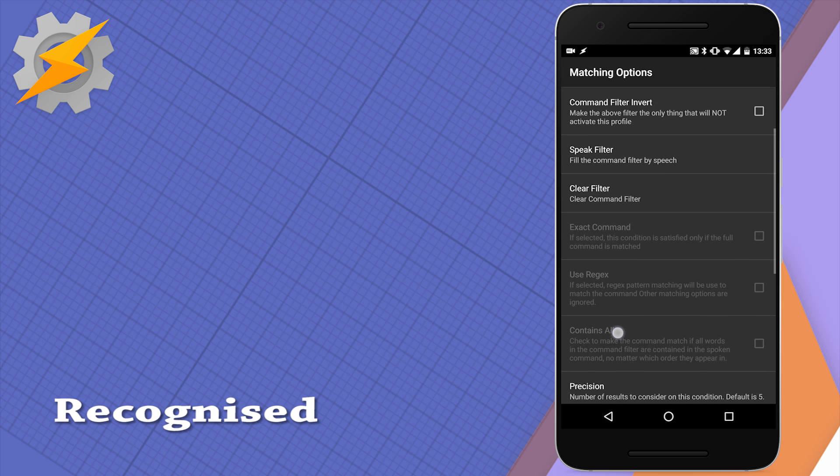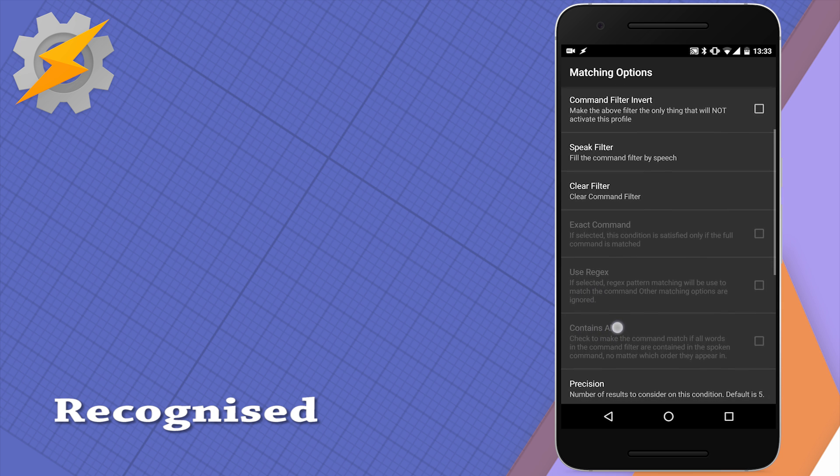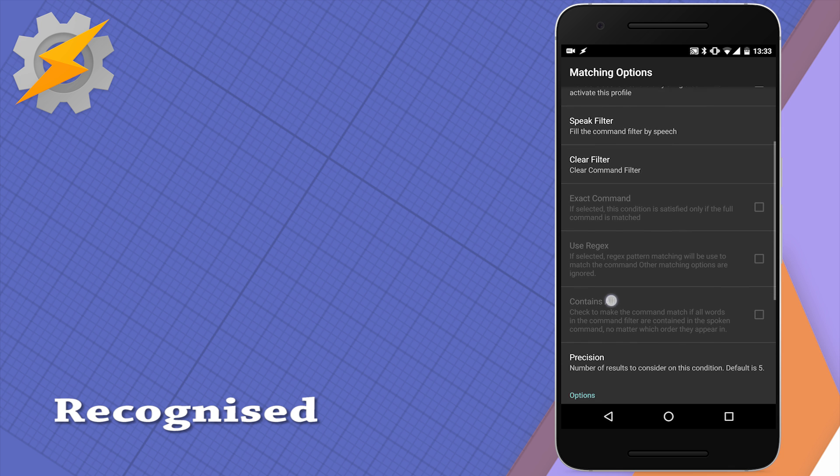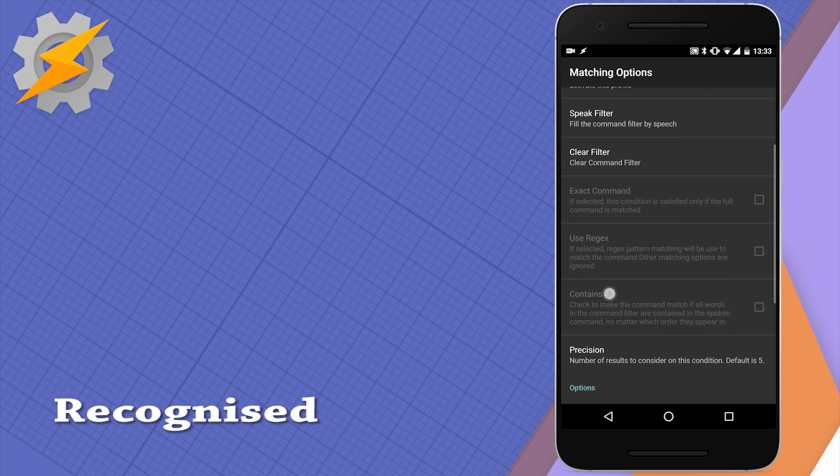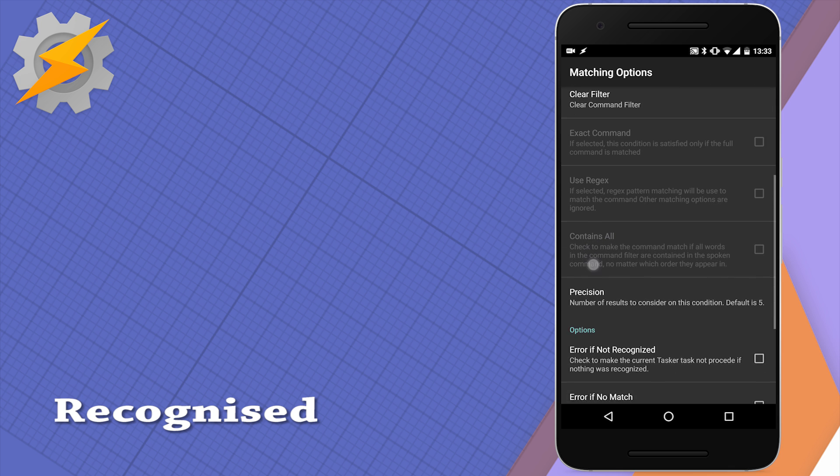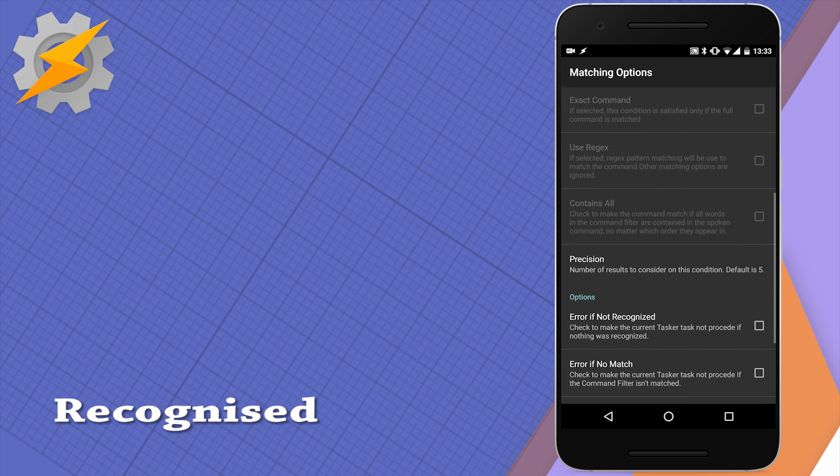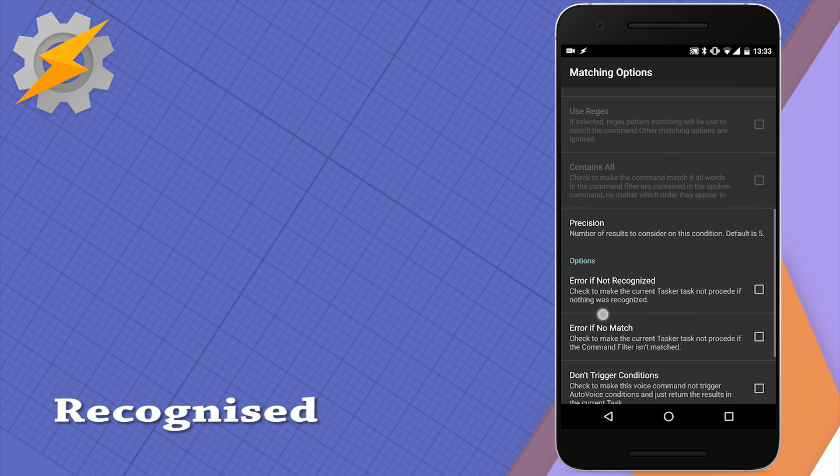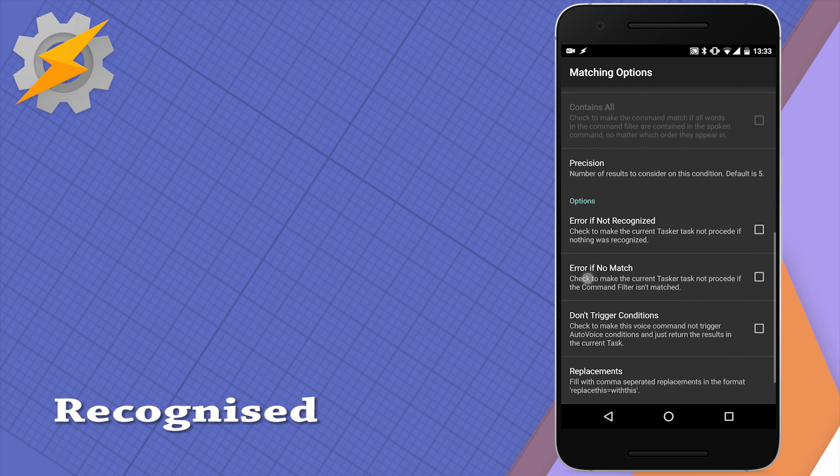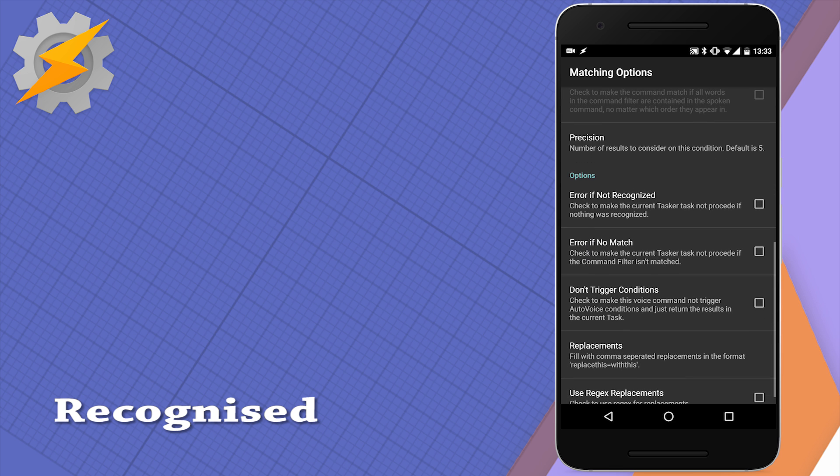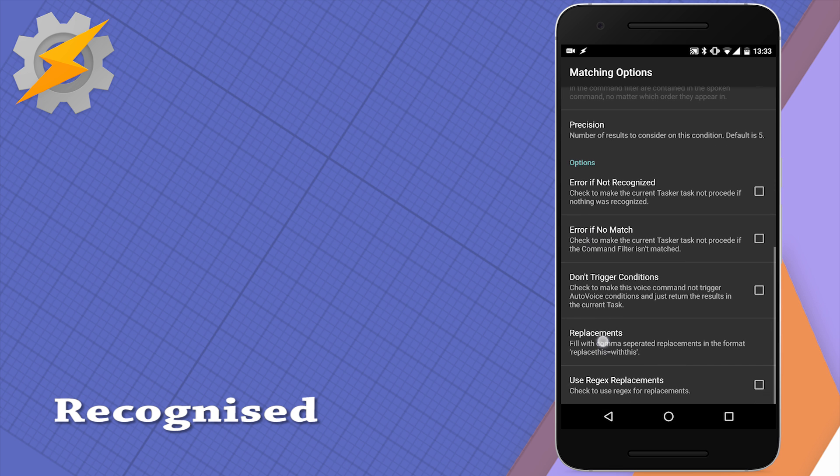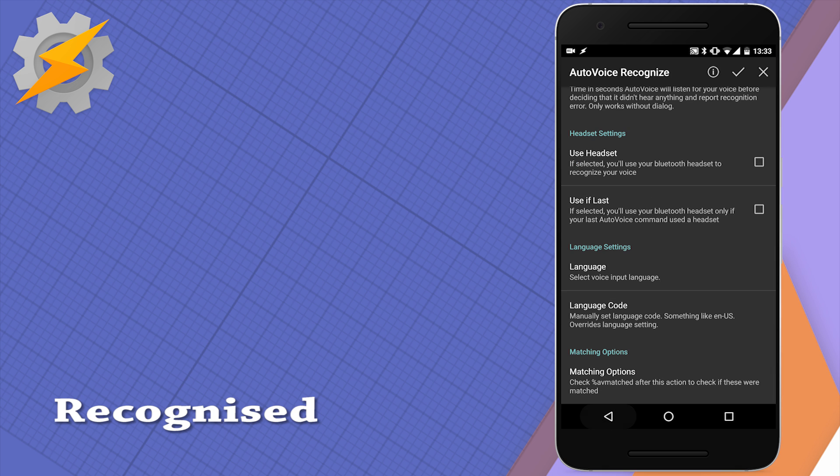You can set your command just by typing or you can just say it by pressing the speak filter and then the voice and AutoVoice will recognize your command and write it down for you. There's a few things to consider. How are you gonna match your option? How are you gonna match your command?